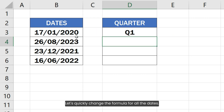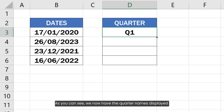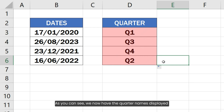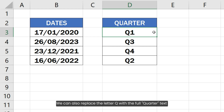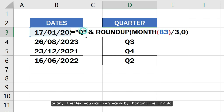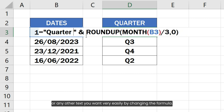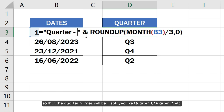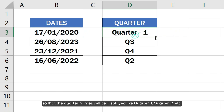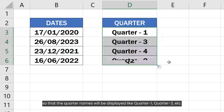Let's quickly change the formula for all the dates. As you can see, we now have the quarter names displayed instead of the quarter numbers for all these dates. We can also replace the letter Q with the full quarter text or any other text you want very easily by changing the formula. For example, here I have prepended the full quarter text followed by a hyphen character instead of the letter Q, so that the quarter names will be displayed like Quarter 1, Quarter 2, etc.